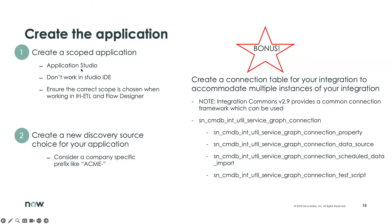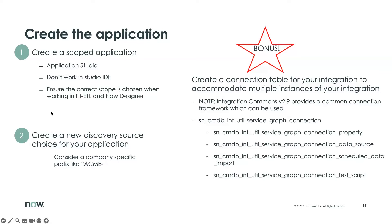The scoped app is going to be created within App Engine Studio. The IDE that we'll actually start that process with isn't very conducive to defining the rest of the components, so we're not going to really work within that IDE, but we'll go there initially to create the scoped app.